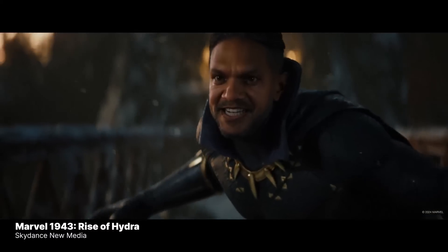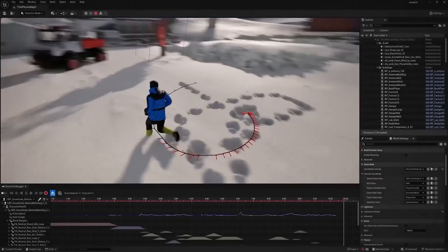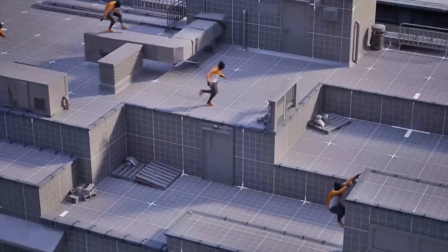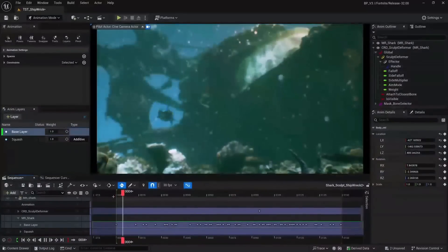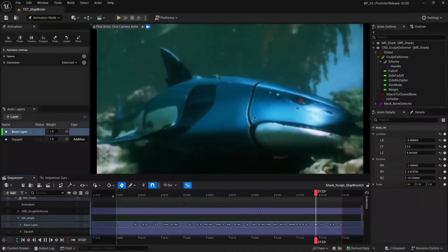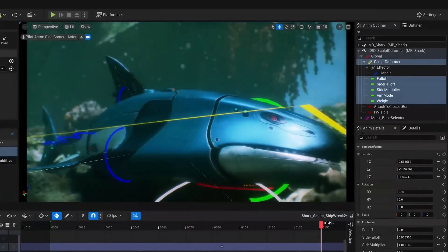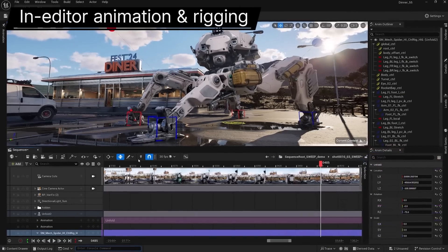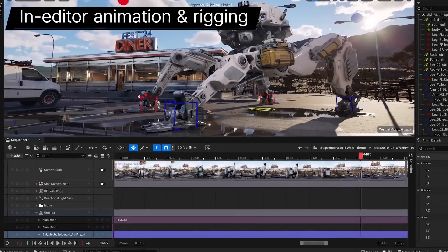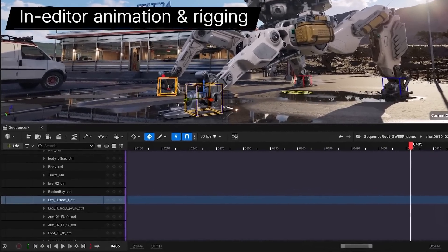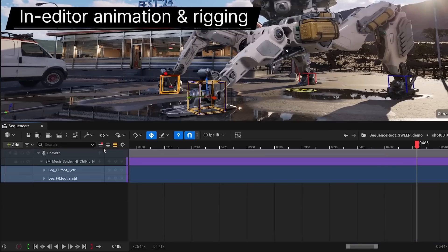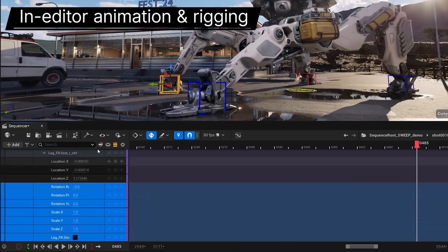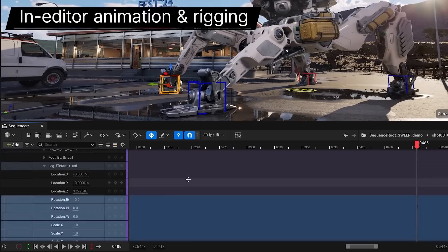Unreal Engine 5.5 introduces new features and improvements designed to streamline high-fidelity animation workflows directly within the editor, enabling animators to work in context and minimizing the need to switch across various DCC apps. The Sequencer, Unreal Engine's non-linear animation editor, has received a substantial upgrade with a more user-friendly interface, improved filtering, easy access to properties, and the key introduction of non-destructive animation layers.